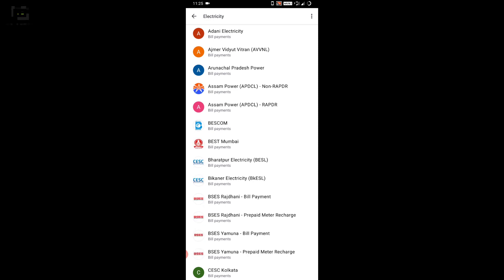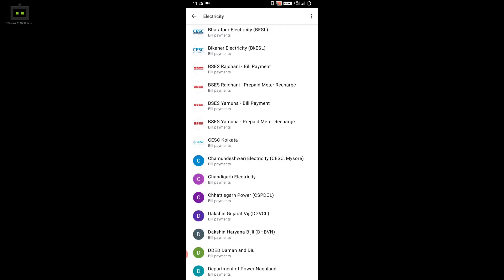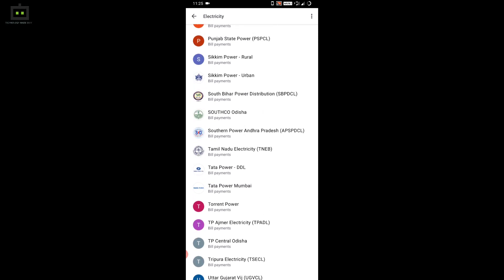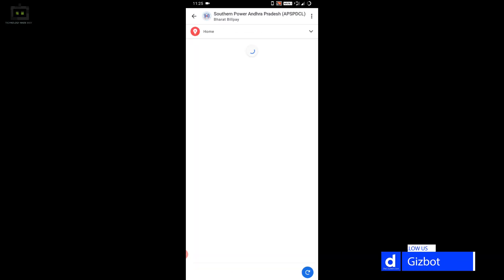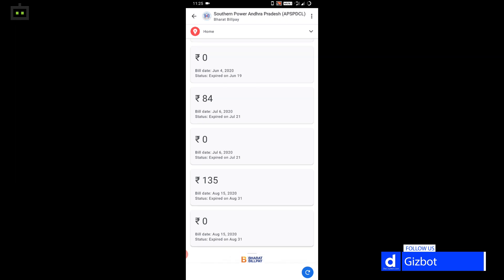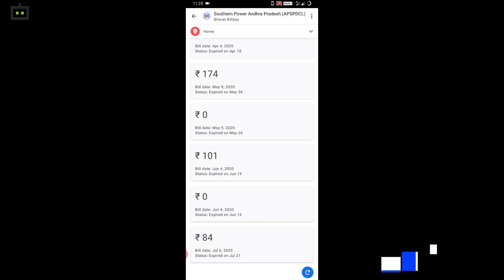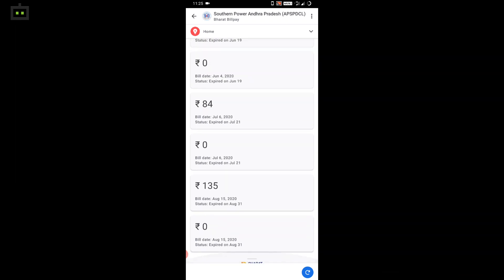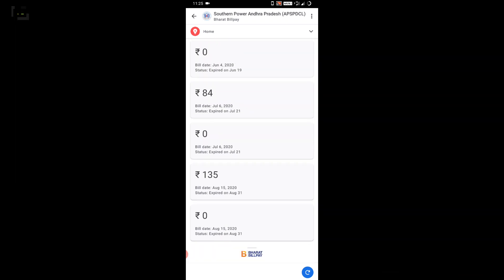Select the agency whose payment you want to make. Once you select the desired billing company, you will need to link your consumer account to finish up the payment process. Enter the amount you want to pay for the bill and follow the standard payment procedure you do on this app. And you are good to go.